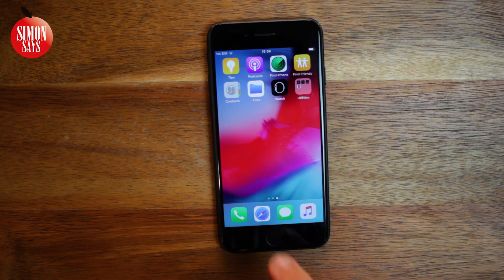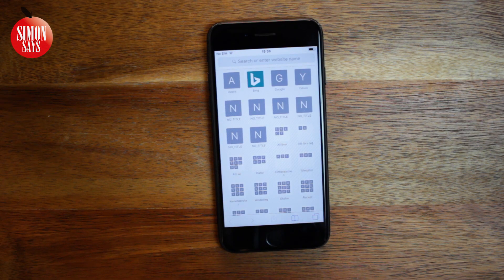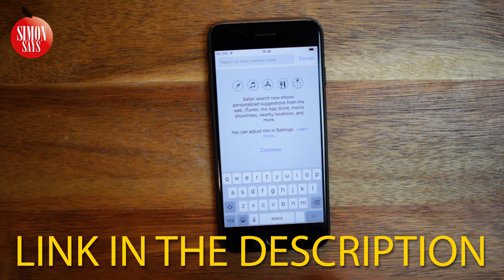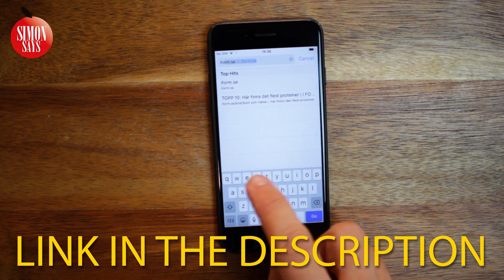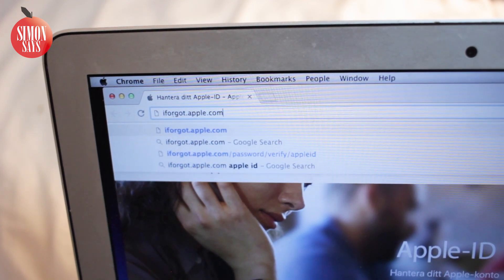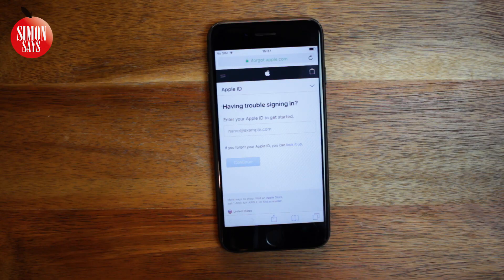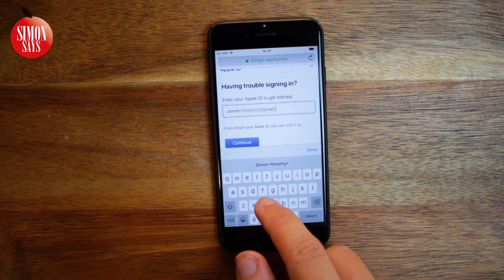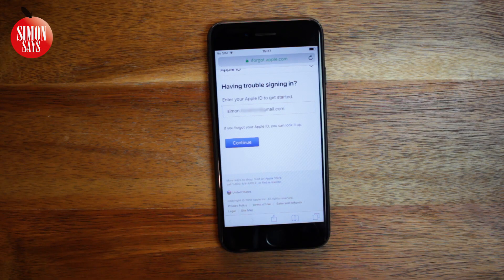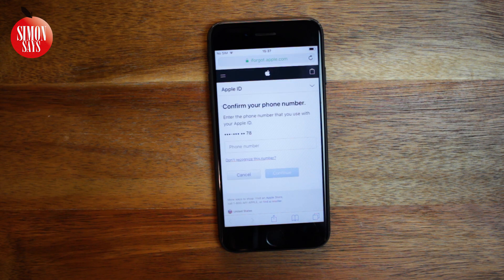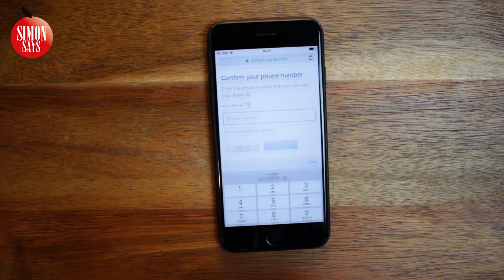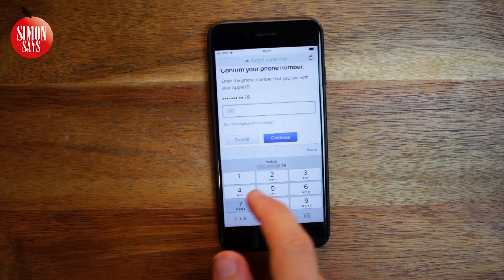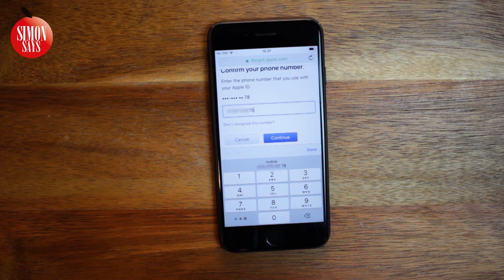And lastly, if you still haven't been able to solve the issue, I suggest you visit the webpage iforgot.apple.com. That can be done from pretty much any device with a web browser, including an Android device or a Windows computer. Enter your Apple ID and click Continue. Depending on if you use two-factor authentication or not, exactly what you see here will vary. In my case, I have to enter my trusted phone number — enter it even if you don't have access to it anymore.